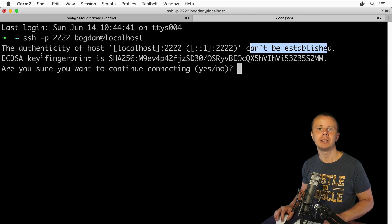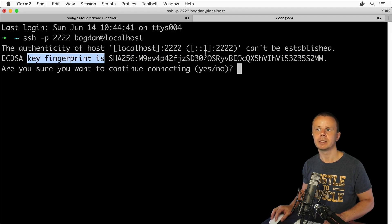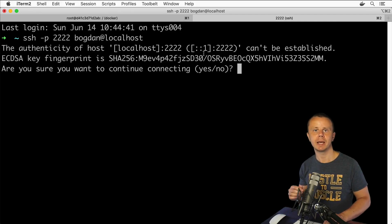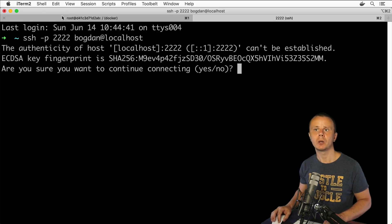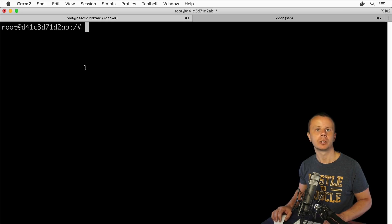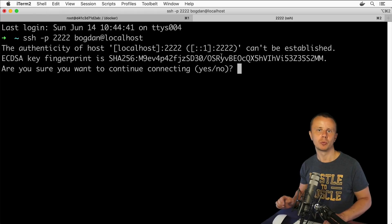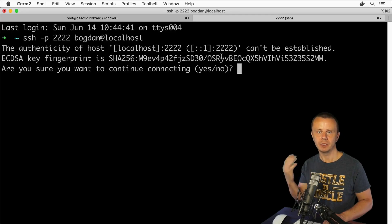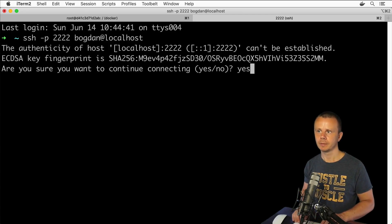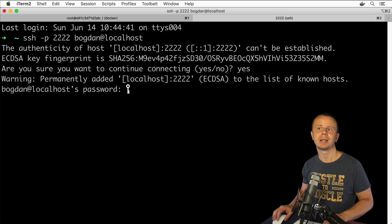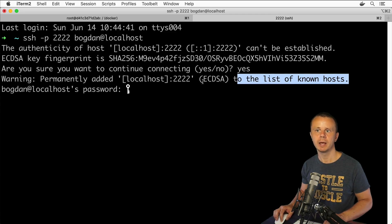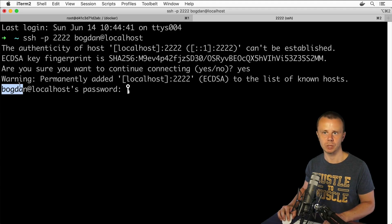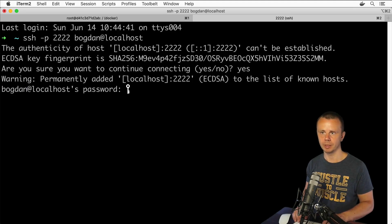Let's try this, press enter. I see prompt 'authenticity of host localhost 2222 can't be established' and here you see ECDSA key fingerprint. It is a hash of the RSA key pair that was generated when we installed OpenSSH server in this Ubuntu container. Here you need to choose whether you want to proceed and store this fingerprint or not. Let's suppose that I want to connect. Yes, permanently added the key to the list of known hosts is a good sign.